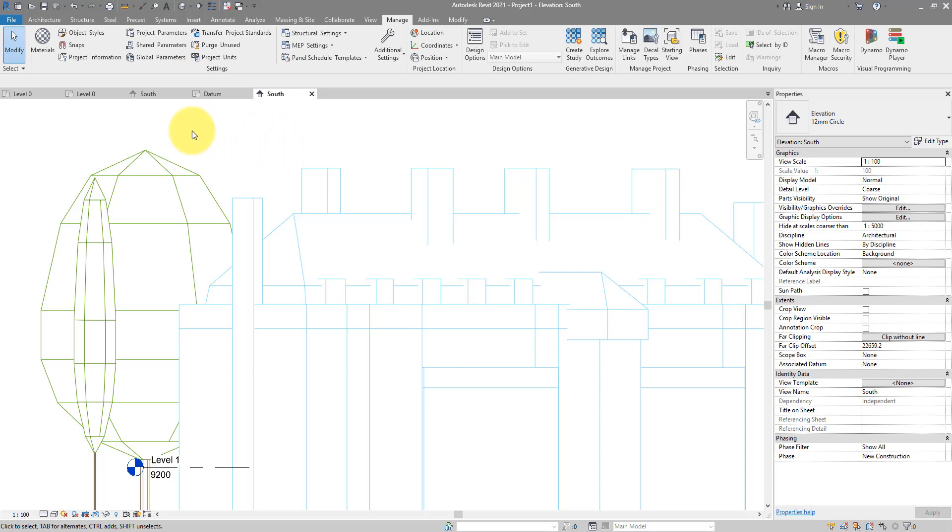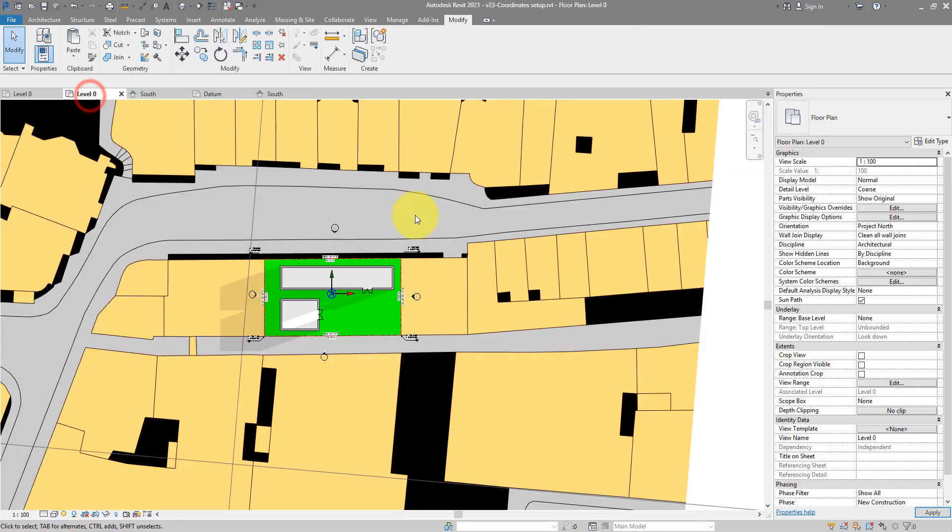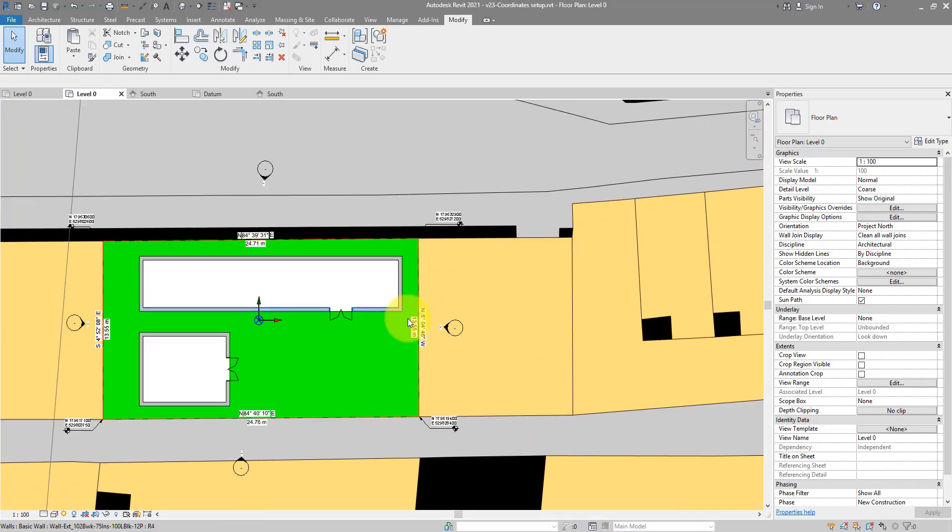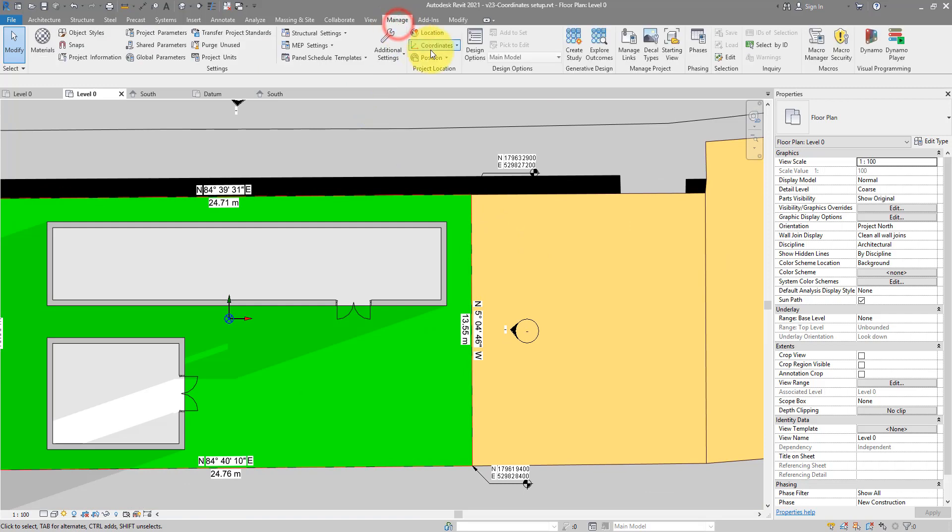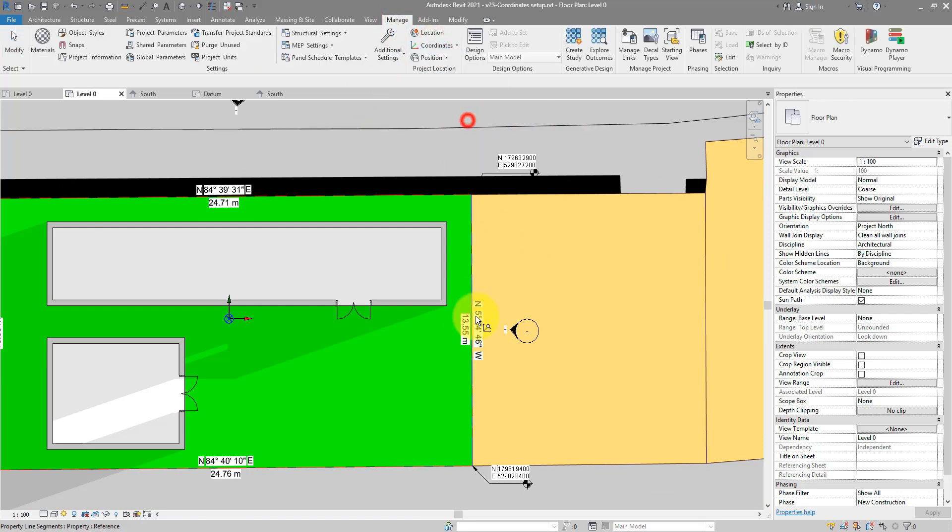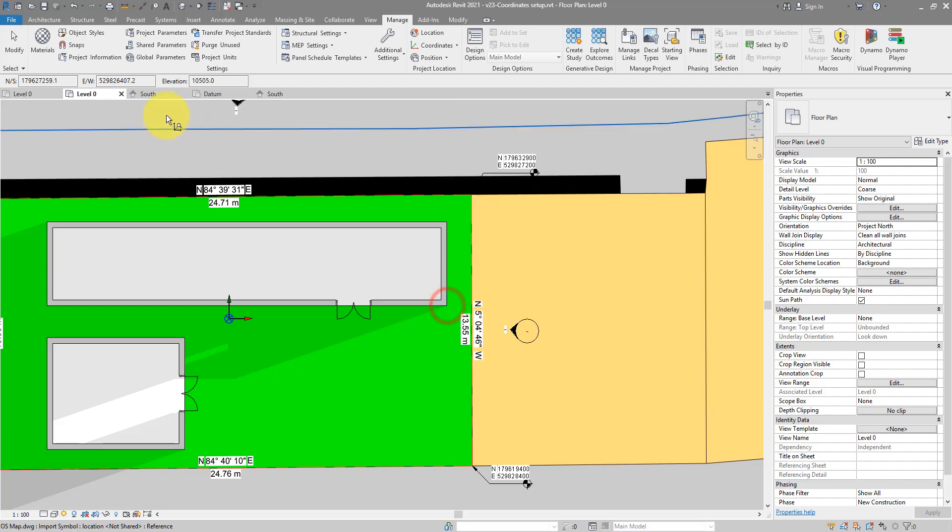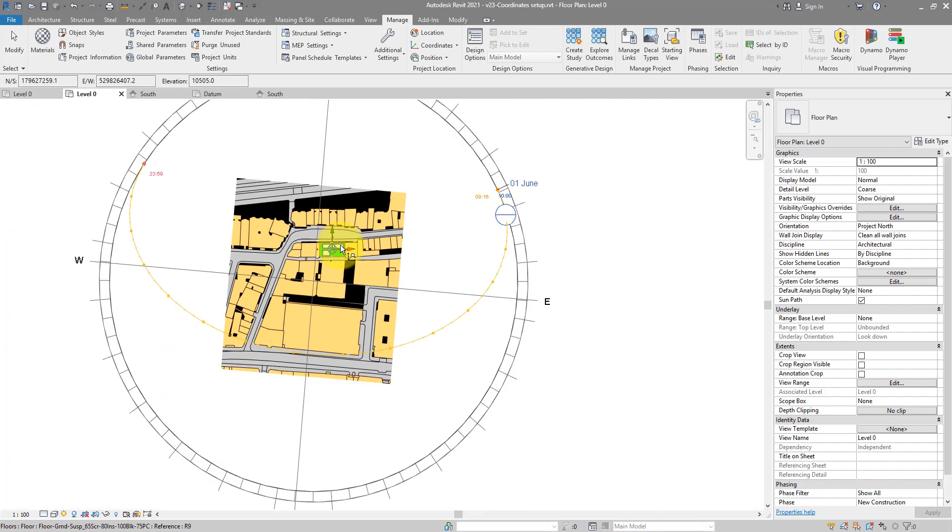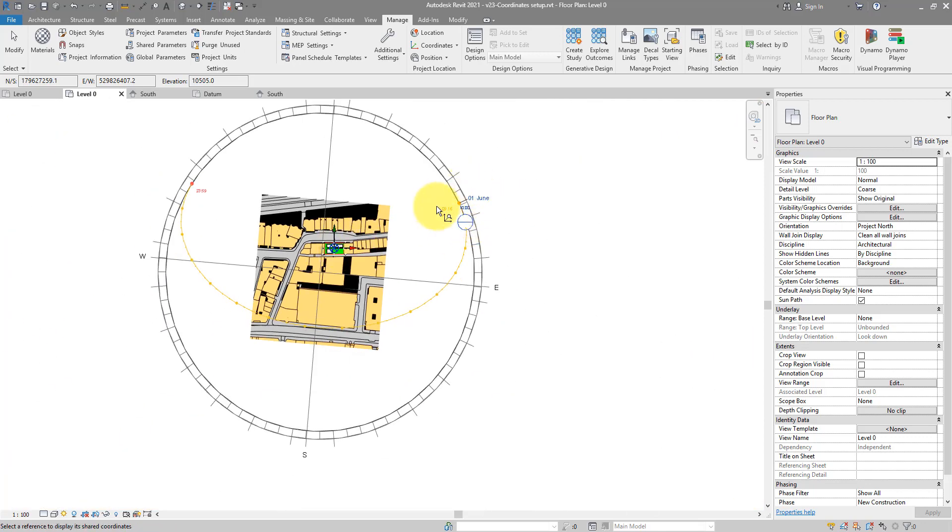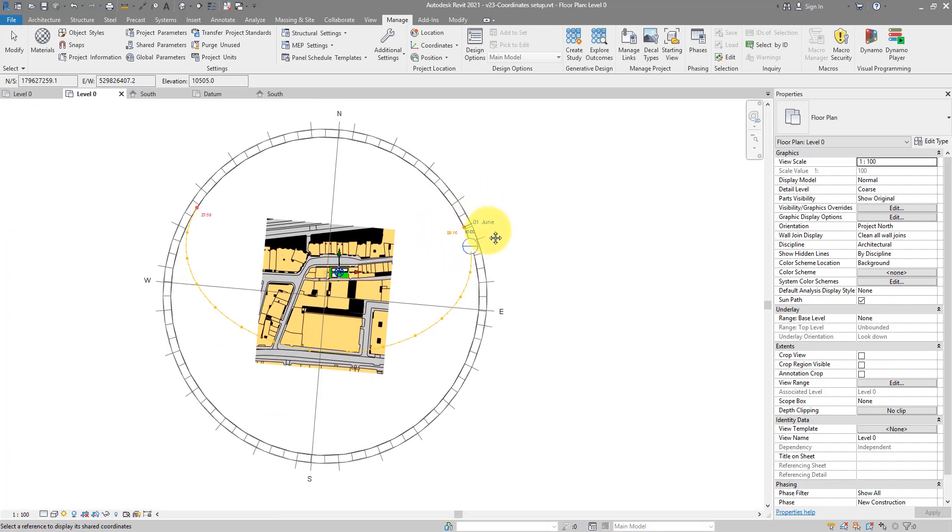The same goes for the other model where we built it from the 2D CAD survey. If I go here now, manage, coordinates, report, this corner point for example, I know where it is in the world now. If I want to turn on sunlight analysis, the analysis results should be accurate.